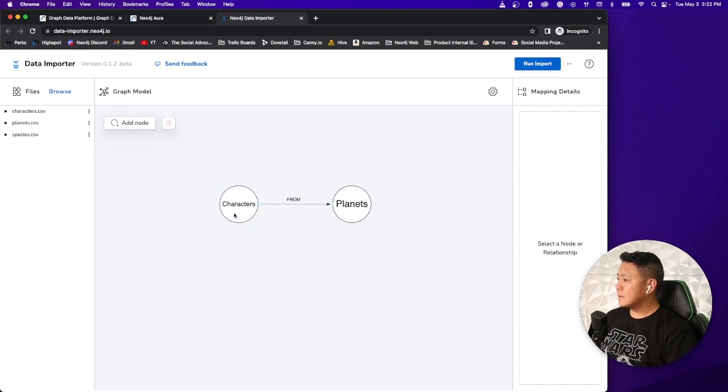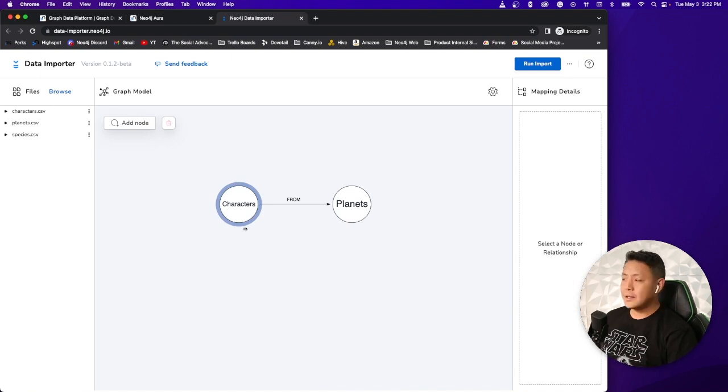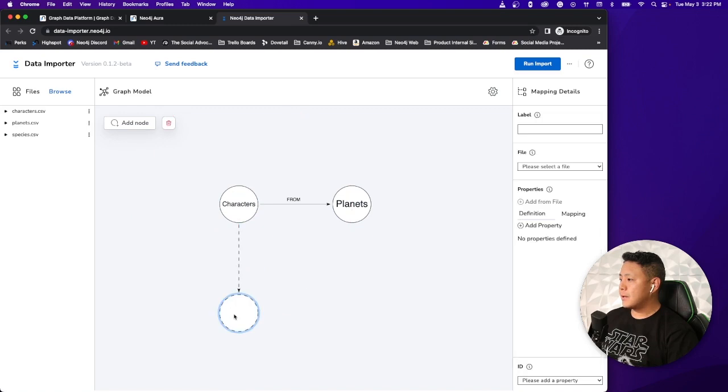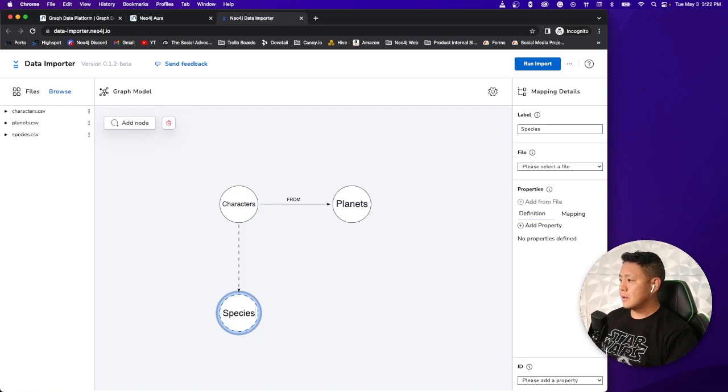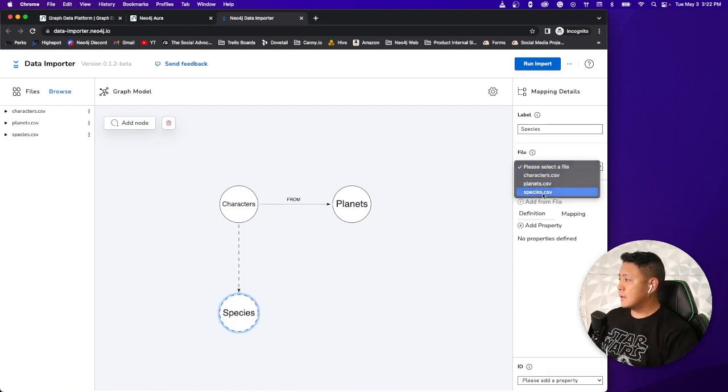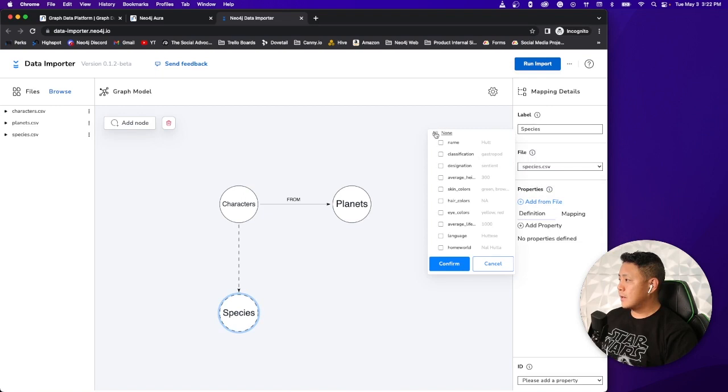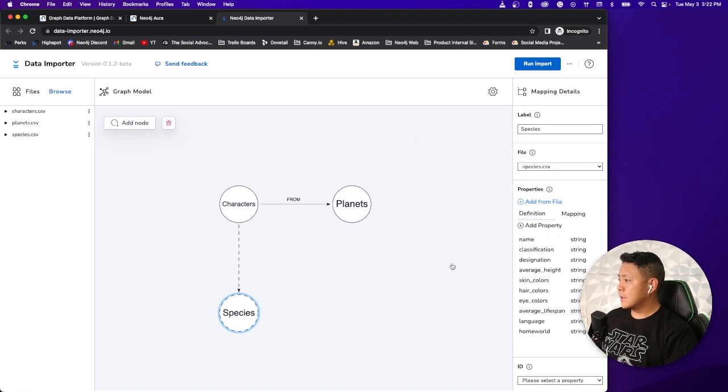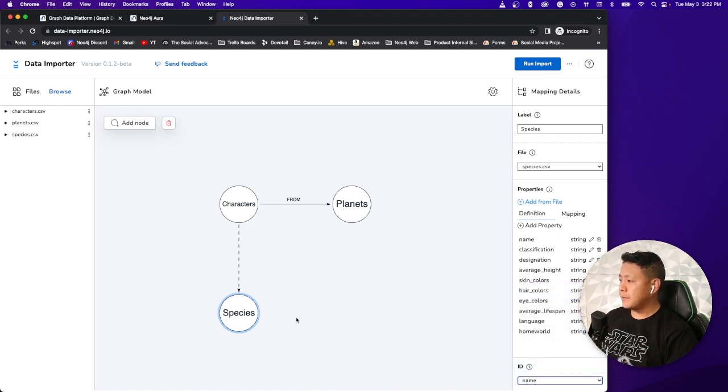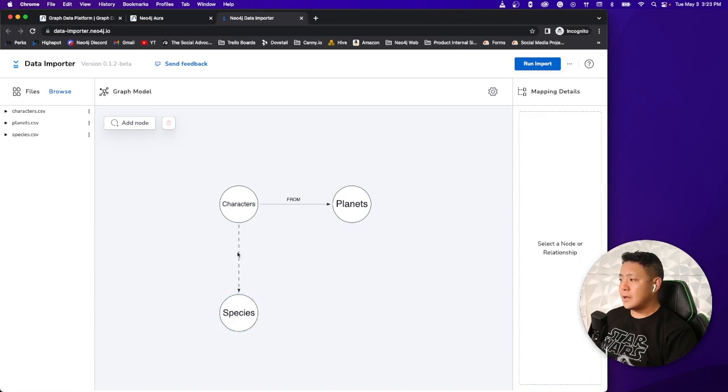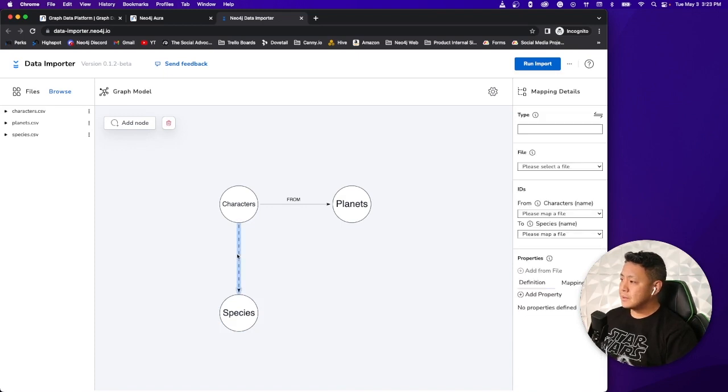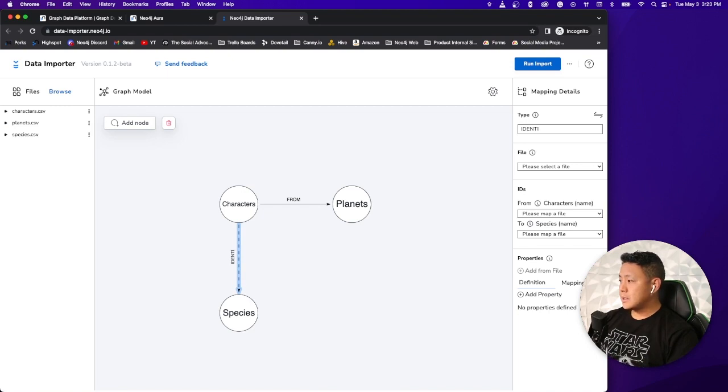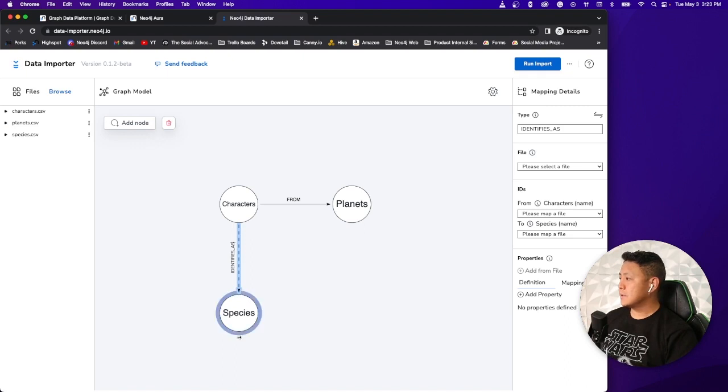Once you have that, as you can tell, all of the lines that were once dotted are now solid lines. We have one more dataset here called species that we want to map out on our data model here. So let's go ahead and drag one from characters. Call that one species. Let's associate that to the species.csv file. Let's give it some properties. Let's select all of them for the purpose of this demo. And give it an ID species name.